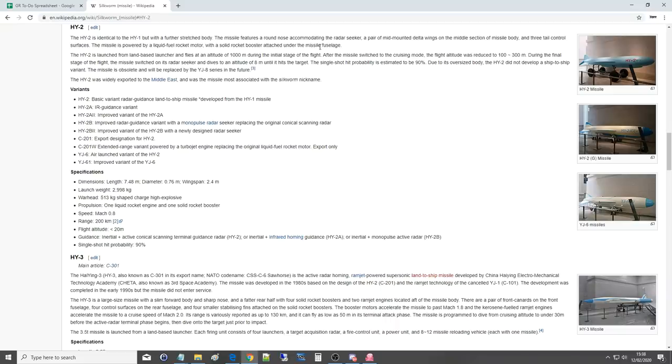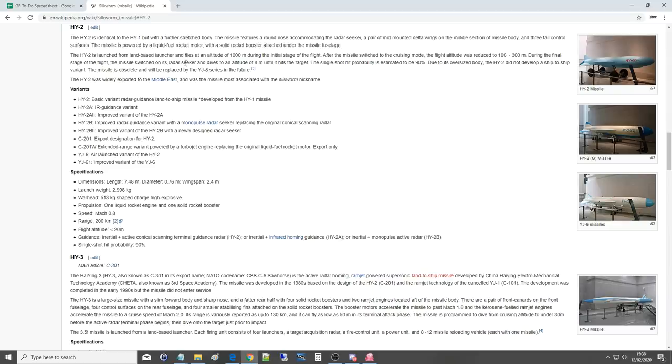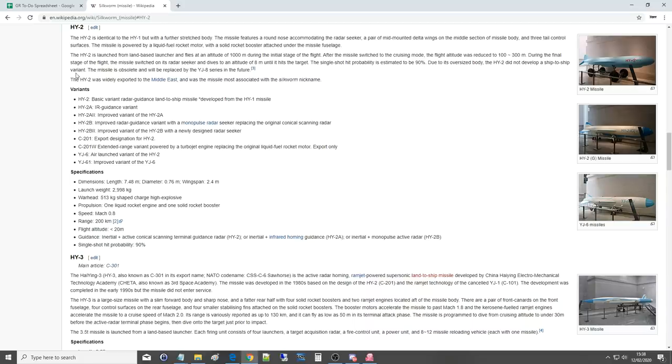The missile is powered by a liquid fuel rocket motor with a solid rocket booster attached under the fuselage for the firing phase. The HY-2 is launched from a land-based launcher and flies at an altitude of 1,000 meters during the initial stage of flight. After switching to cruising mode, the flight altitude reduces to 100 to 300 meters. During the final stage, the missile switches on its radar seeker and dives to an altitude of 8 meters until it hits the target. The single shot hit probability is estimated to be 90%.